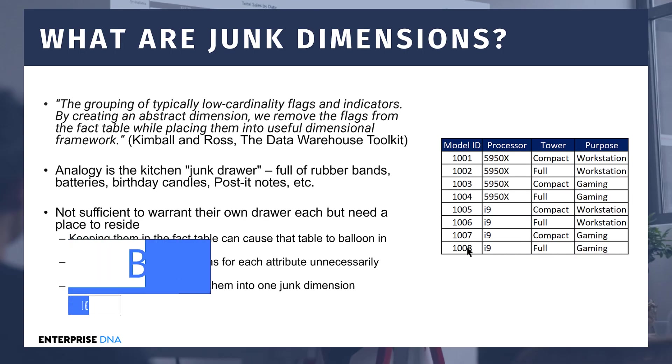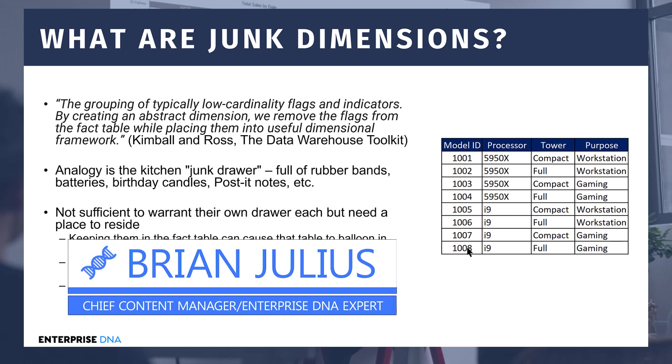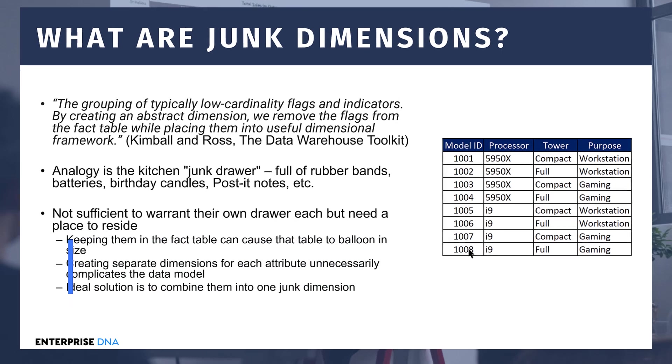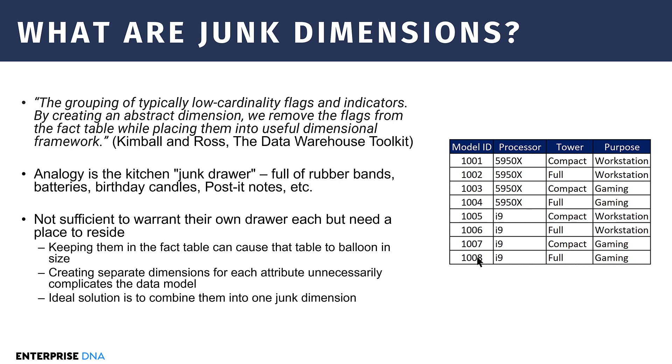Hey everybody, I want to spend some time today talking about a data modeling concept called junk dimensions. From the name, you might think it's a technique that's derogatory and something you want to avoid, but it's actually a really useful approach. I worked on a forum question today on the Enterprise DNA Support Forum that junk dimensions was a perfect solution for, and I wanted to walk you through the concept of it and also the application. Once you see it and understand it, you'll find a lot of application for it in your own work.